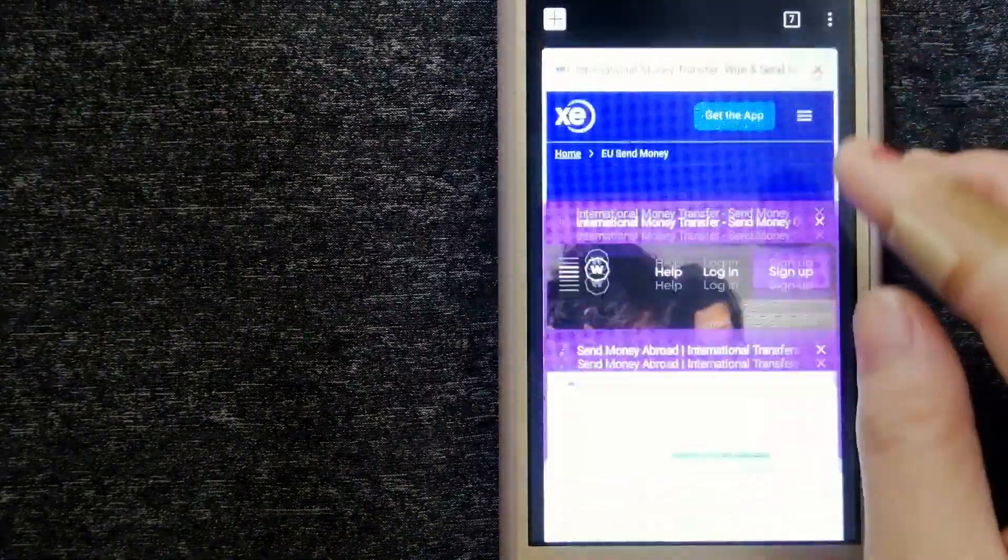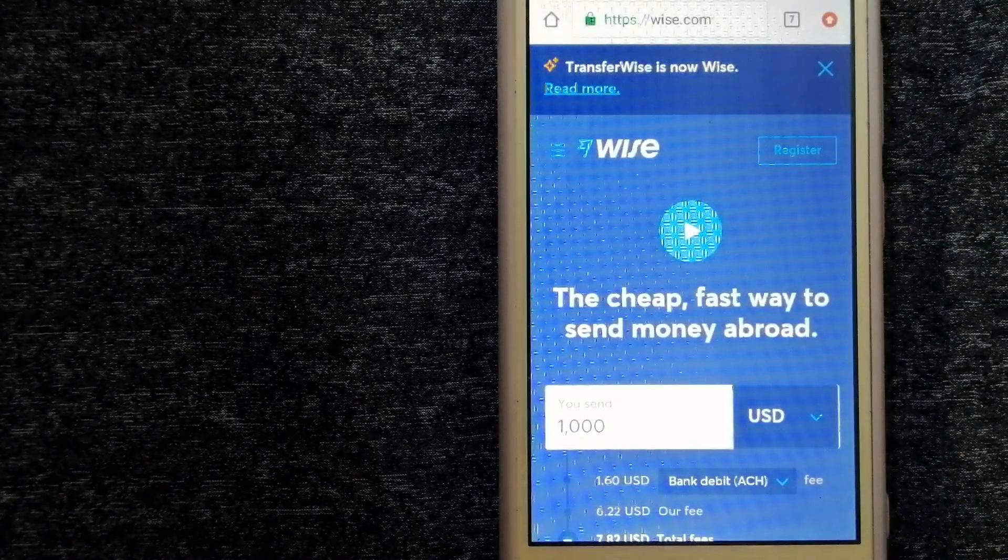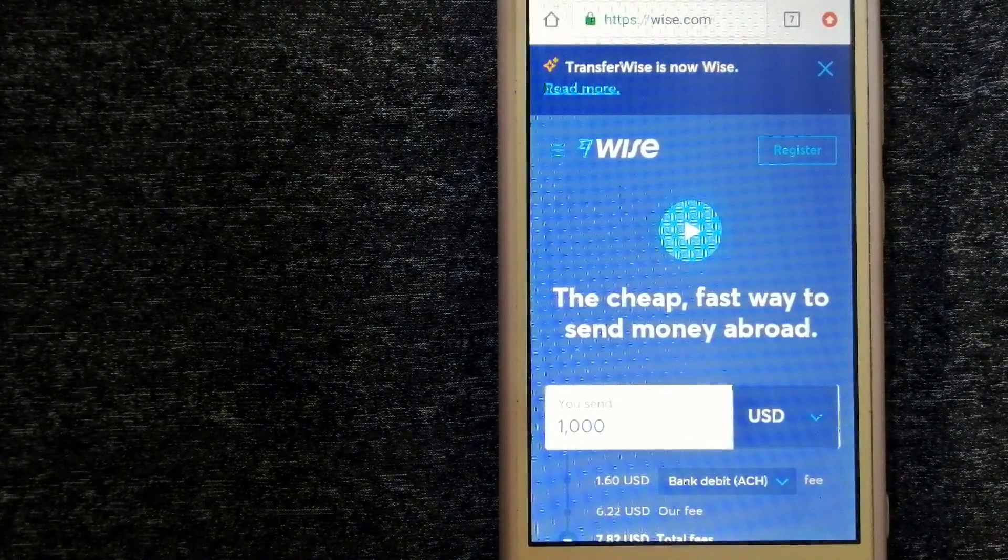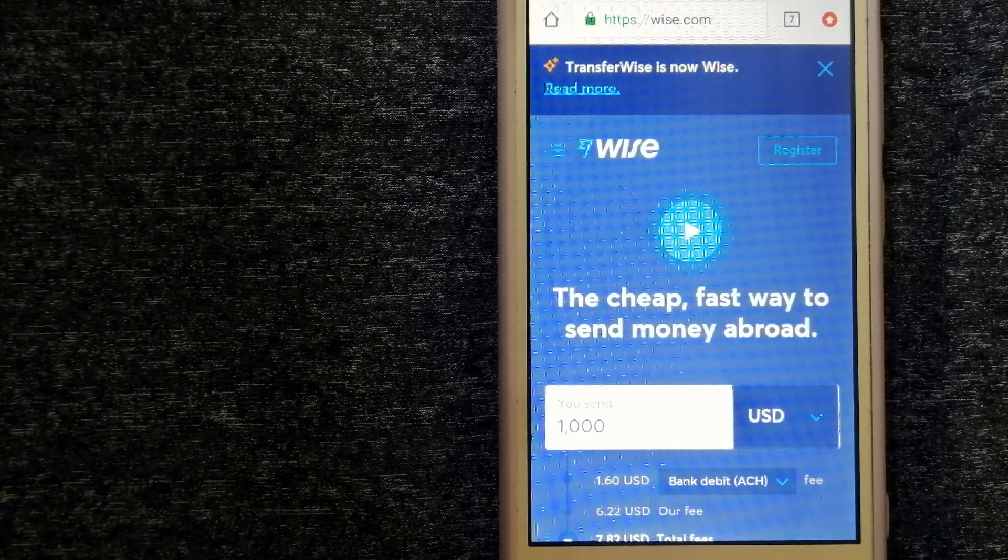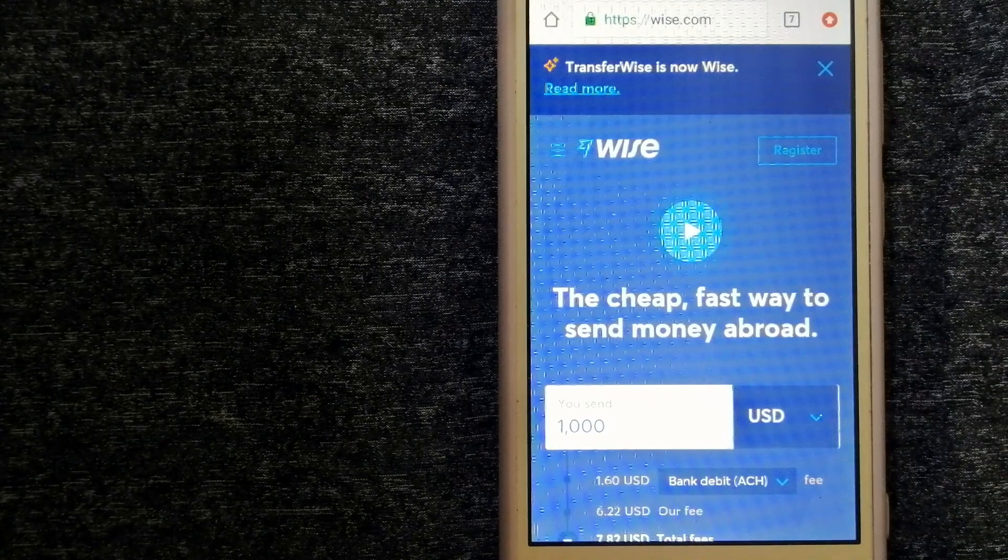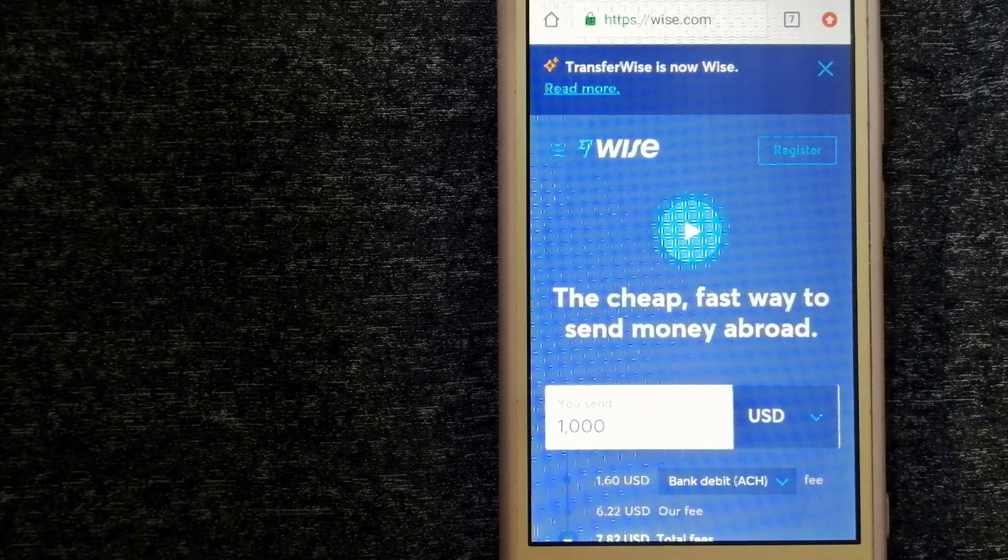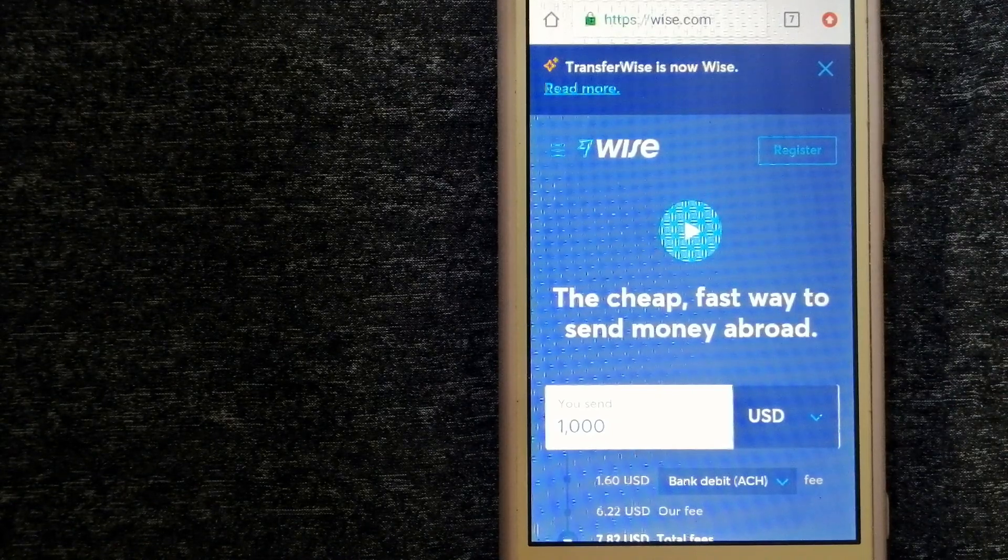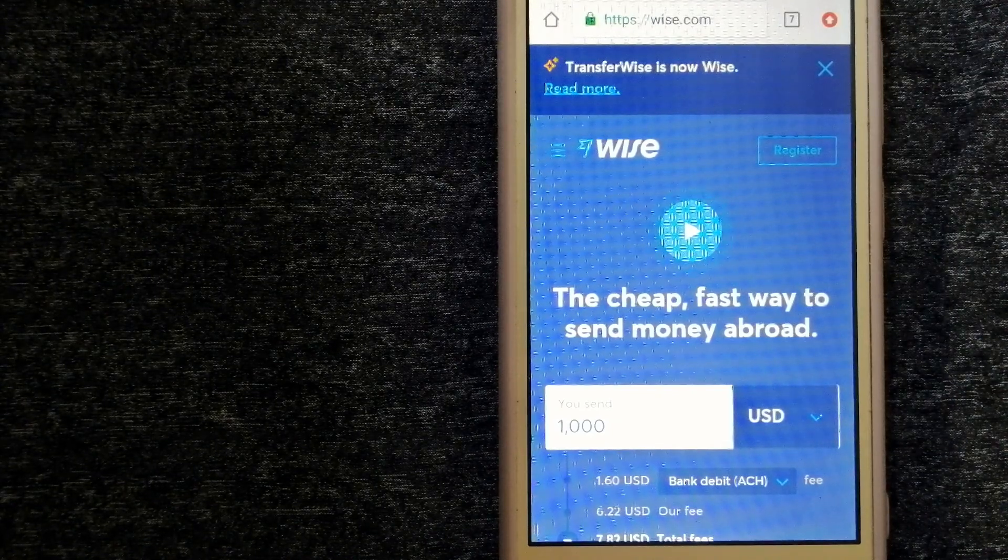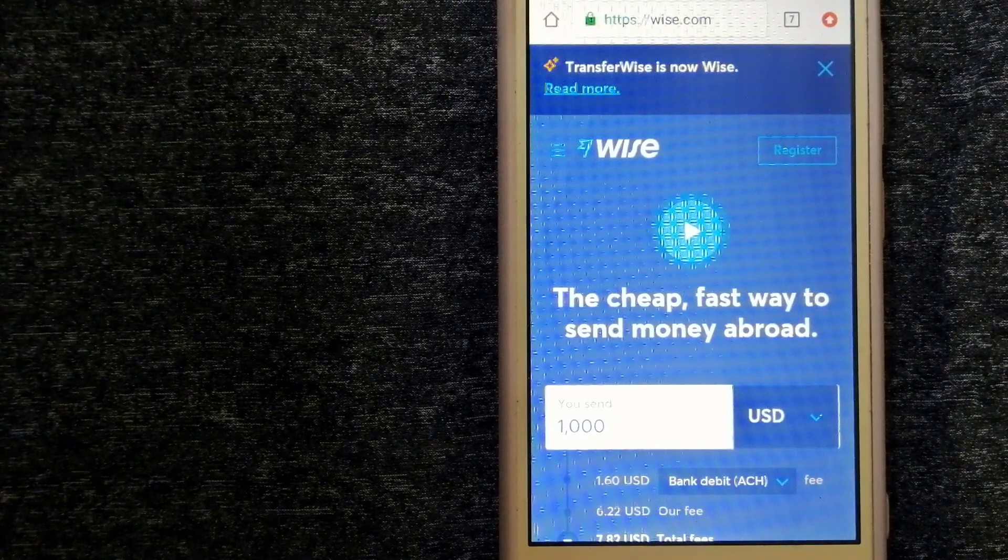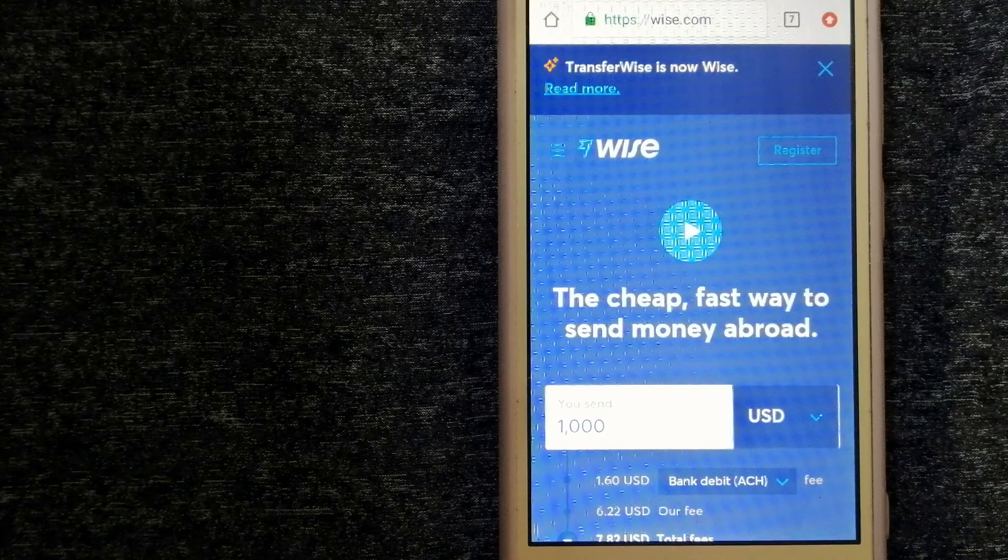Our third option is Wise, formerly known as TransferWise. People on every continent around the world are choosing Wise to help them live, travel, and work internationally. They have the fairest and easiest way to send money overseas.